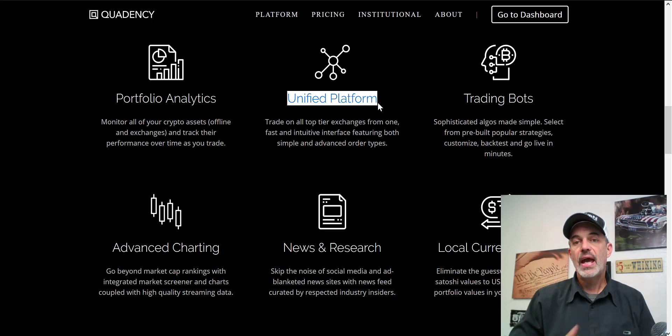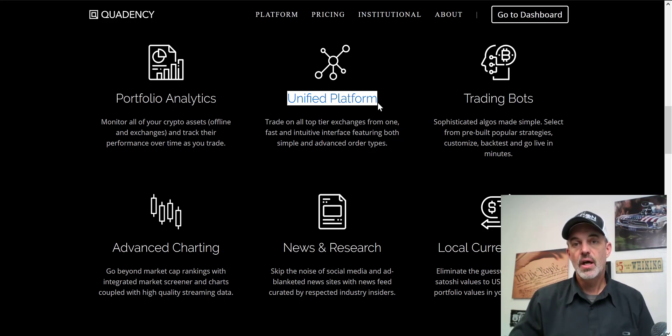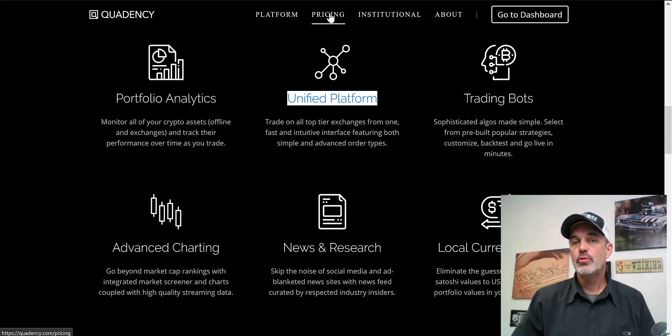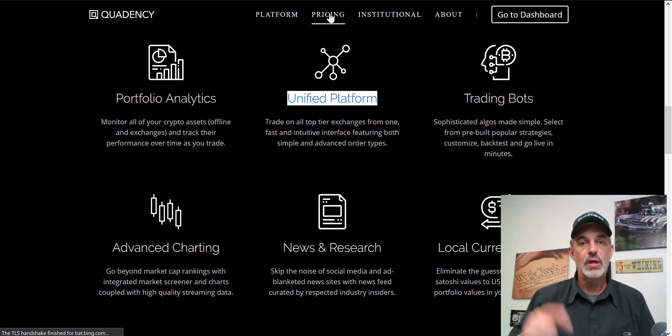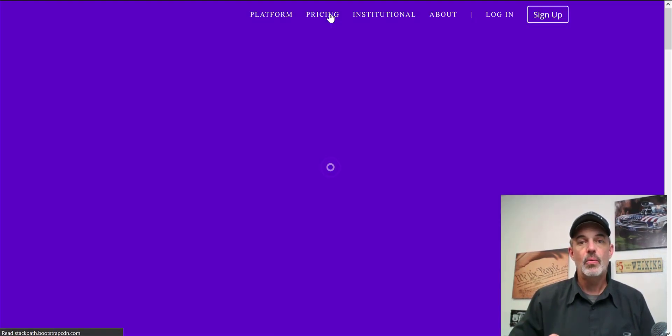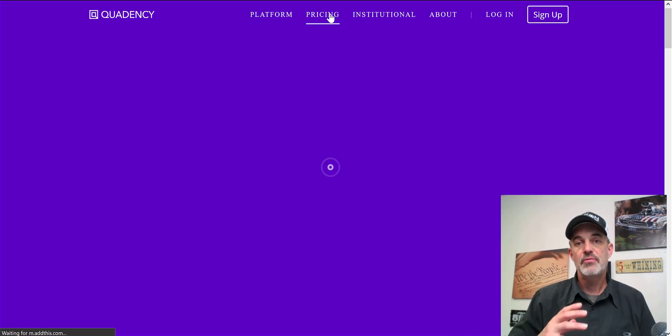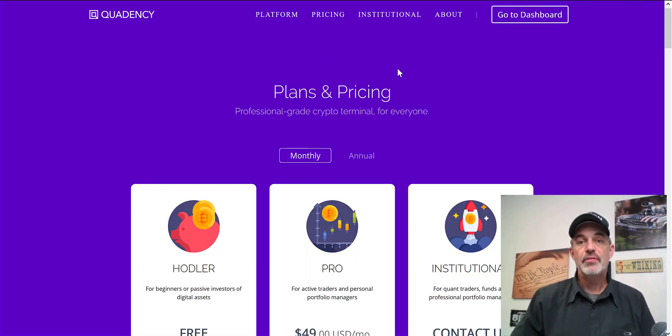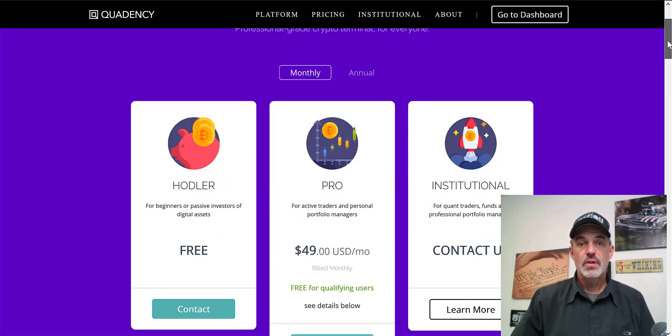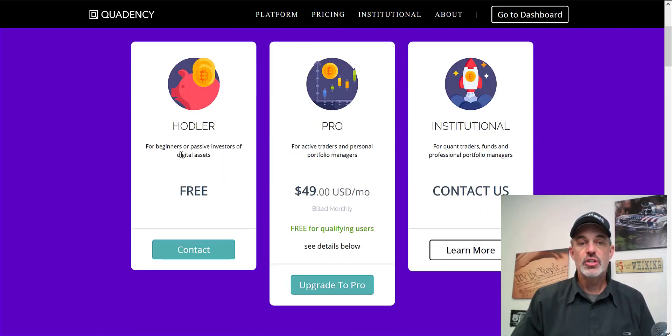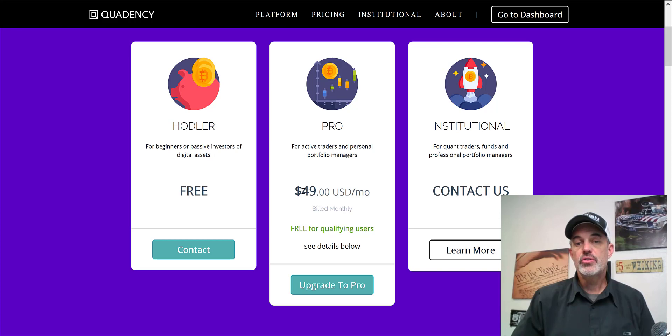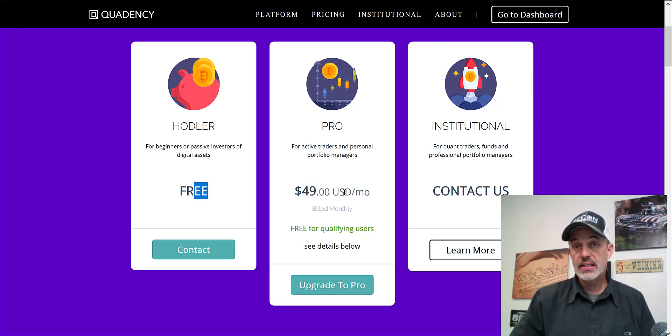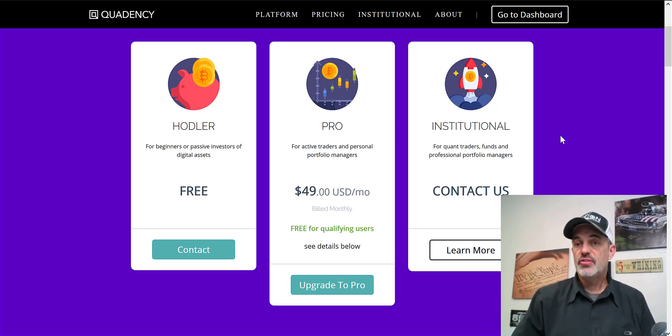Before I get to setting up that new automated trading bot, I will show you right now how to get a free pro version of this platform. They do offer a free version and a pro version. The pro version is really what you're going to want to be using and I'll show you how to get that for free.